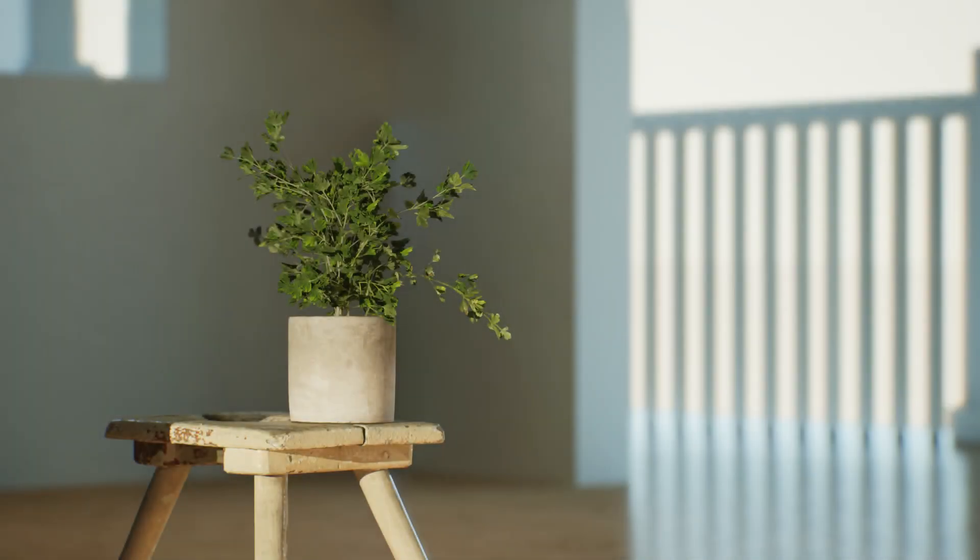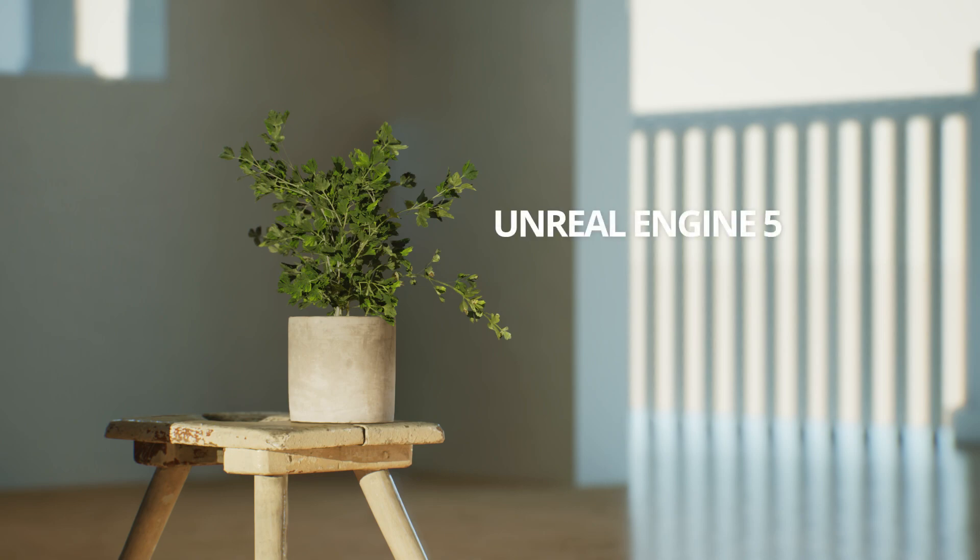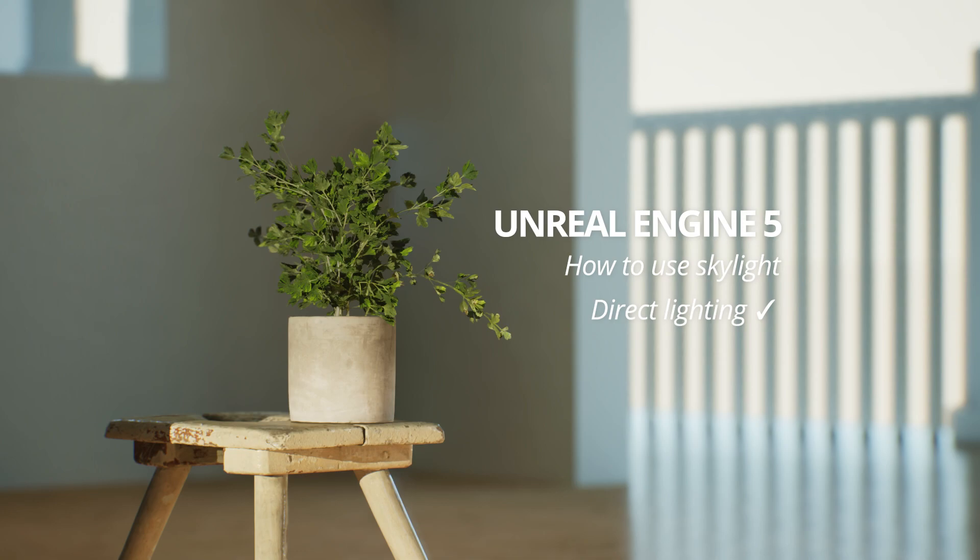Hello everyone and welcome to my new tutorial. In this one we will talk about skylight inside of Unreal Engine. We've seen that direct lighting and indirect lighting works really nice and you can light up whole interiors with it, but we will see now how you can enable and use skylight to complement your scene.